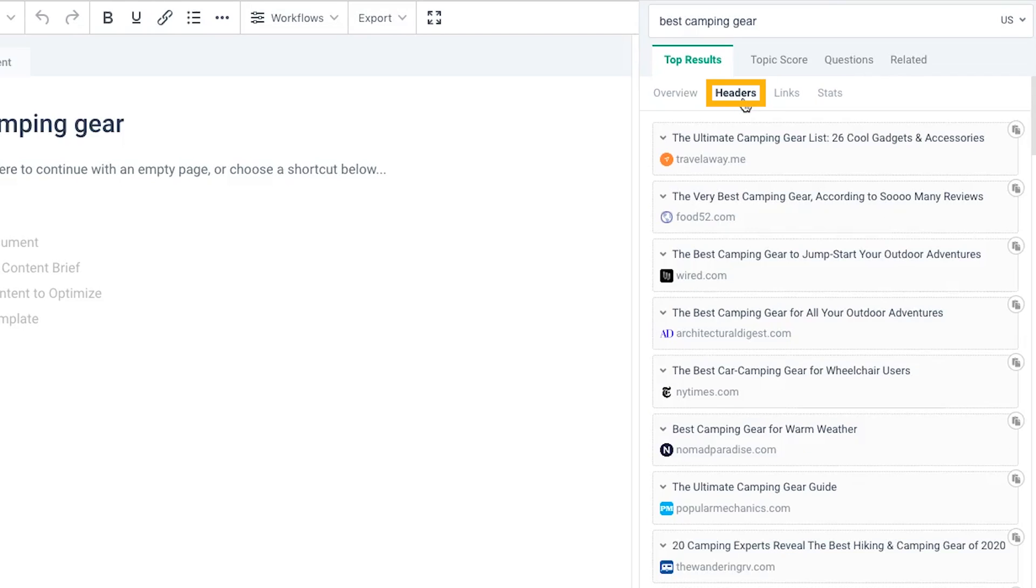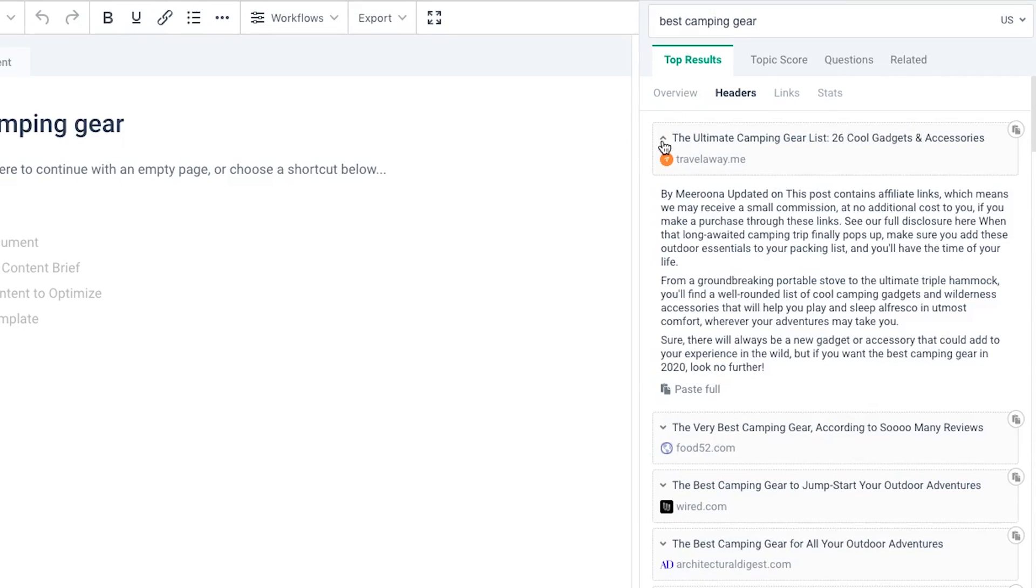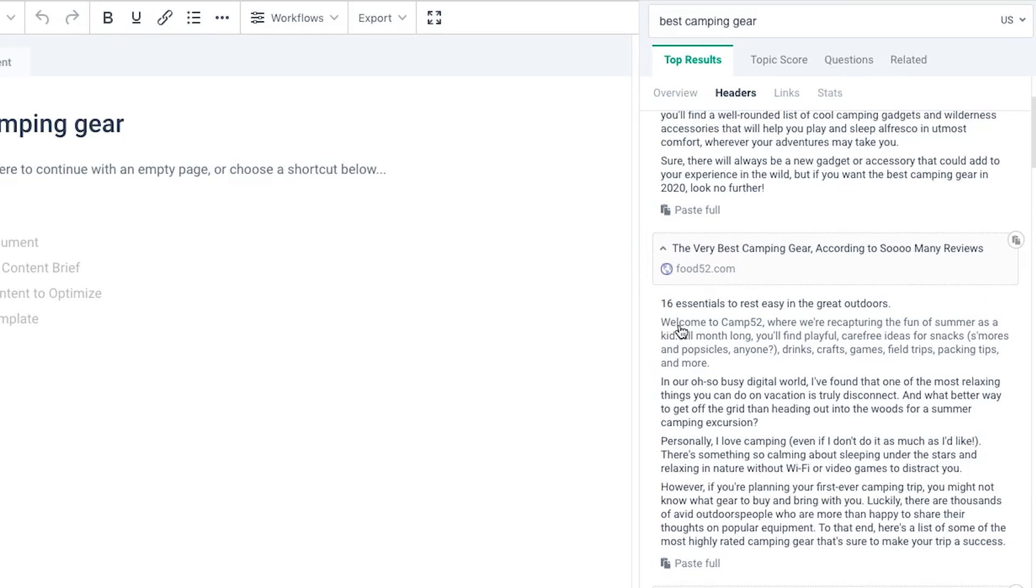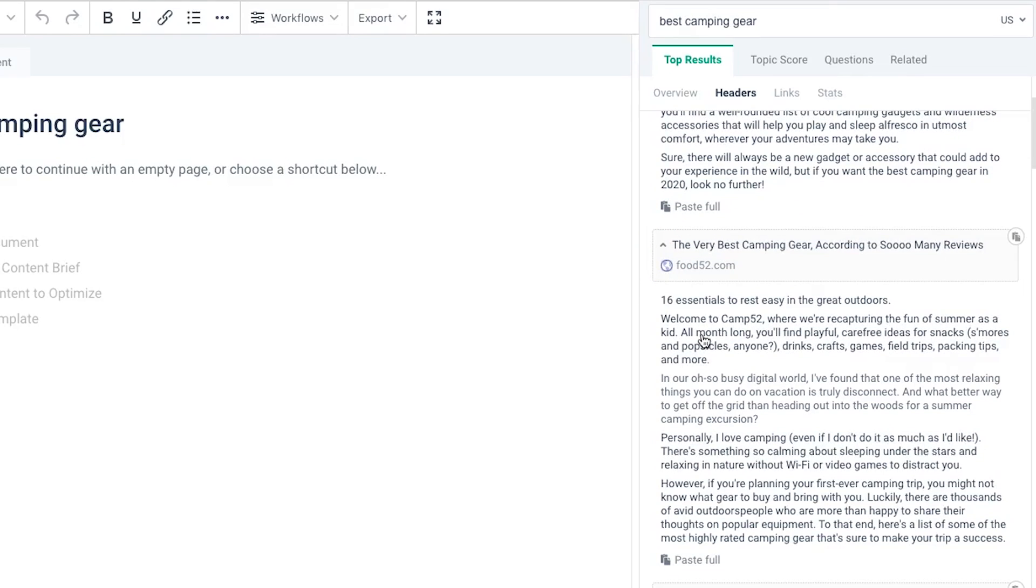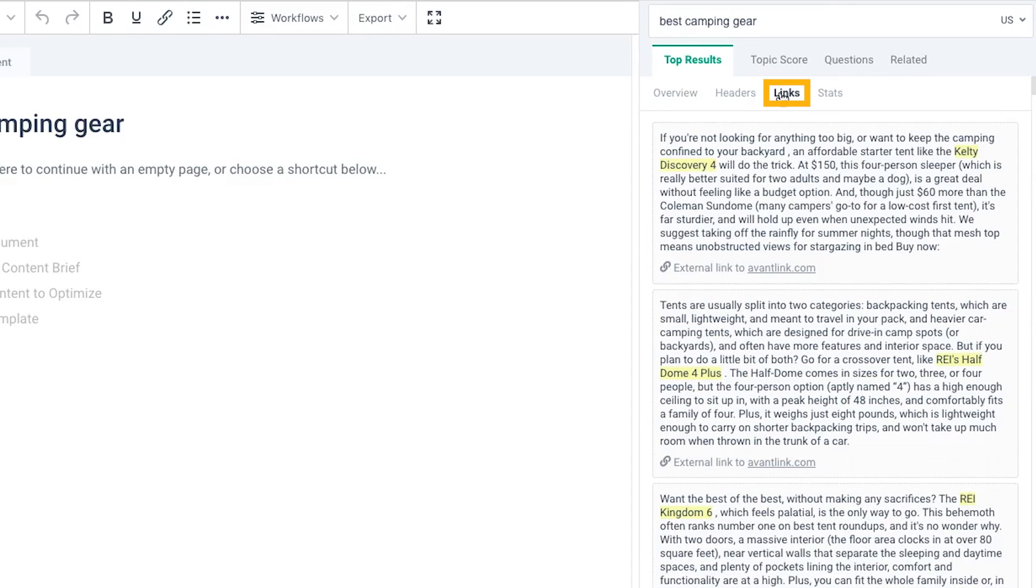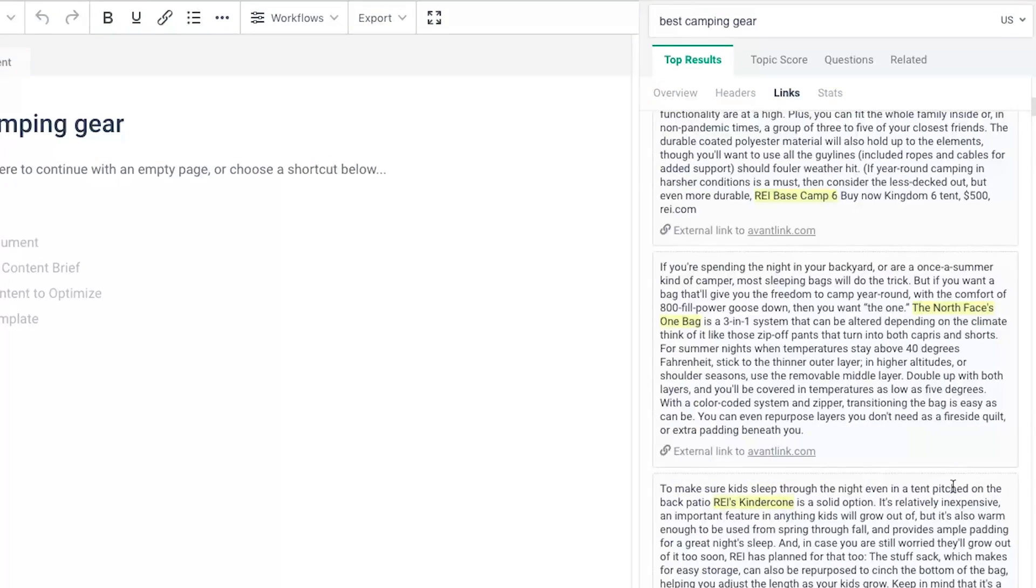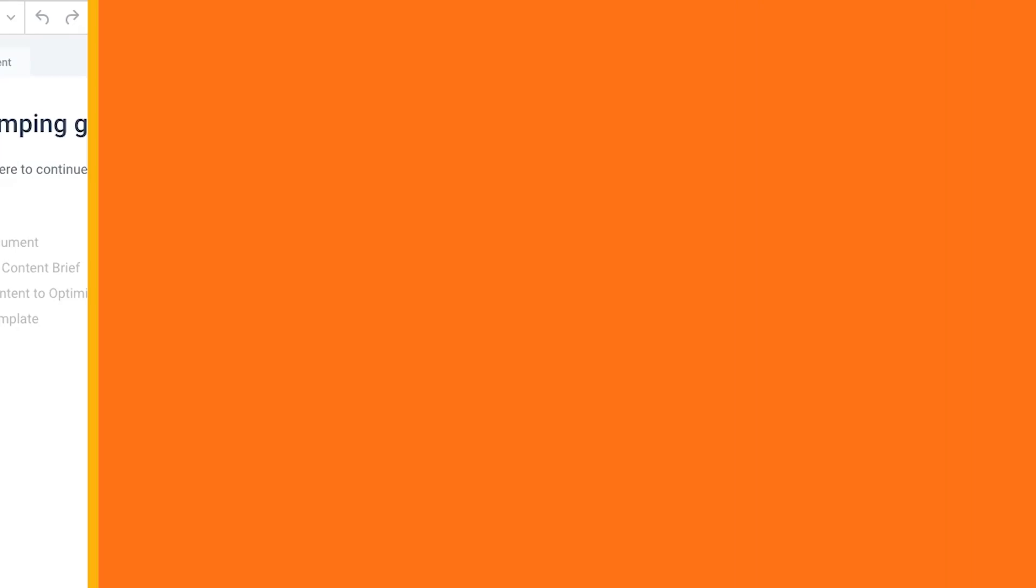If we click onto headers over here, you can see what sort of headers our competitors have used. And then also what sort of links have been included in the article too. The content that's highlighted in yellow here, these are the links that are used within the Frase article.